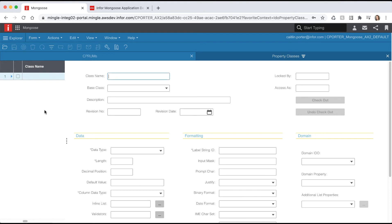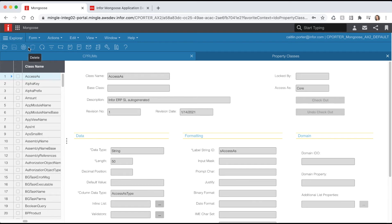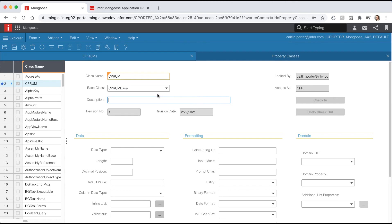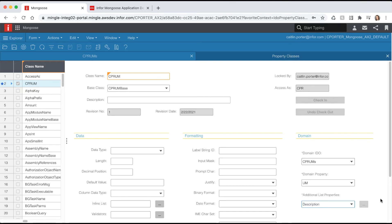We're now going to create another property class that will use our UM's IDO to pull a list of the unit of measures that are available in our UM's table. Open our IDO property classes form and let's create a new property class called UM. Let's use our UM base for the base class which will inherit the data type, length, and label string ID value. Any of those attributes that are being inherited from the base class can be overwritten here. To give it a list source go to the domain IDO field and select our UM IDO. For the domain property select UM and for additional list properties select description. Notice the asterisk next to the domain fields. This indicates that we are overriding the inherited attributes.